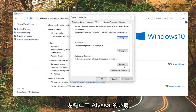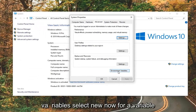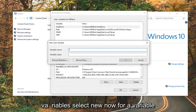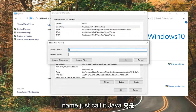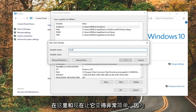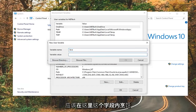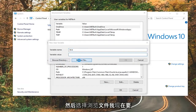Left-click on Environment Variables, then select New. For the variable name, just call it Java — keep it simple. For the variable value, click inside that field and then select Browse File.